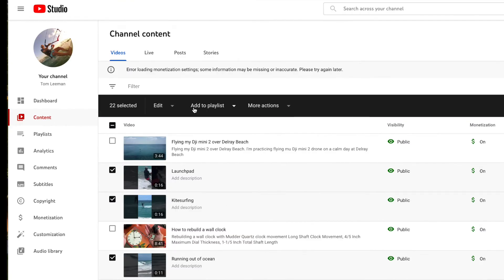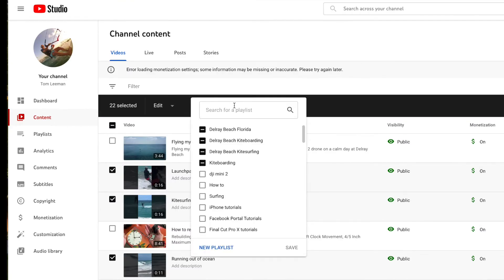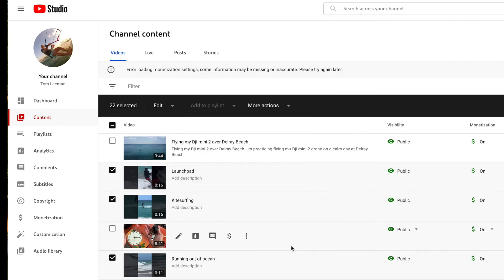Then I'll go up to 'add to playlist' and click that. I'll click all of these boxes here and hit save.